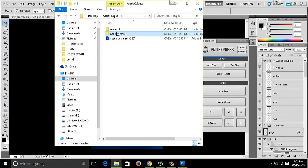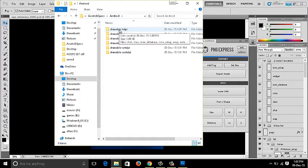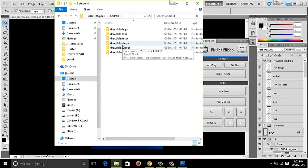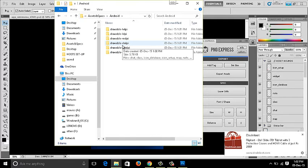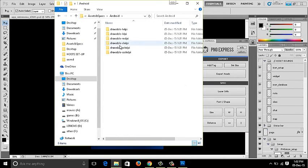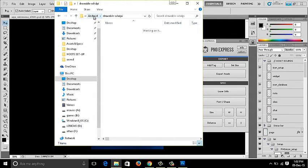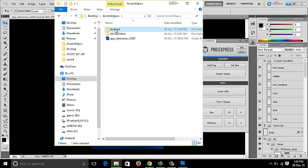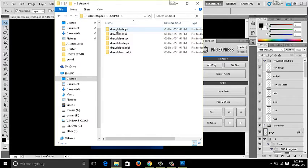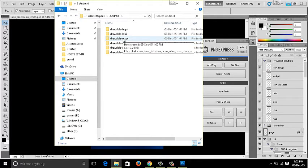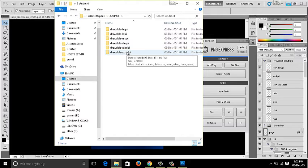For Android, assets are named and organized based on hdpi, mdpi, xhdpi, xxhdpi, and xxxhdpi. To understand these terminologies, you should go through the iOS and Android design cheat sheets. You can then directly hand these assets to developers, who will use whichever resolution folder applies — for example, mdpi is the lowest Android resolution, while xxxhdpi covers high-density devices like the Nexus 6.